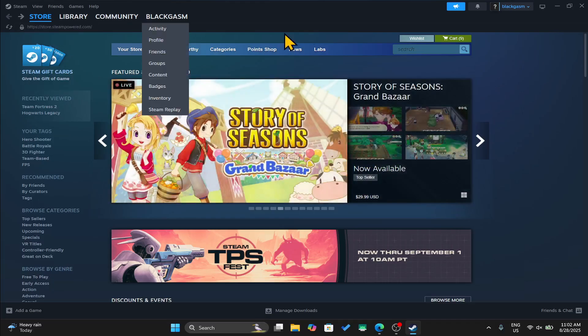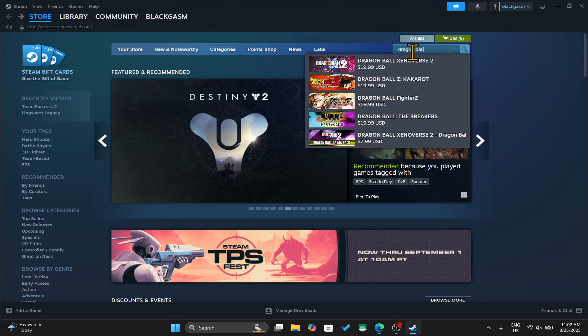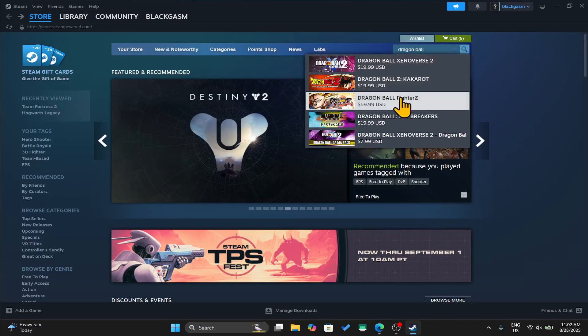Once you are taken into the store page, you can click on the search box and then type in Dragon Ball FighterZ to begin your search.